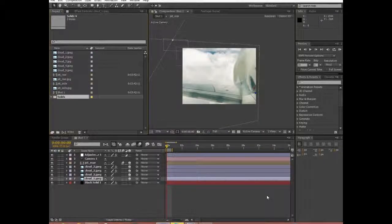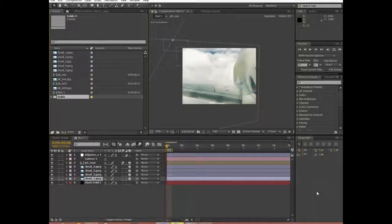Hello YouTube, what is up? This is VmonkeyFX back with another After Effects tutorial. First time in forever I've done this. Sorry about that, summer was kind of hectic, school homework and stuff, but trying to get back in the swing of things.